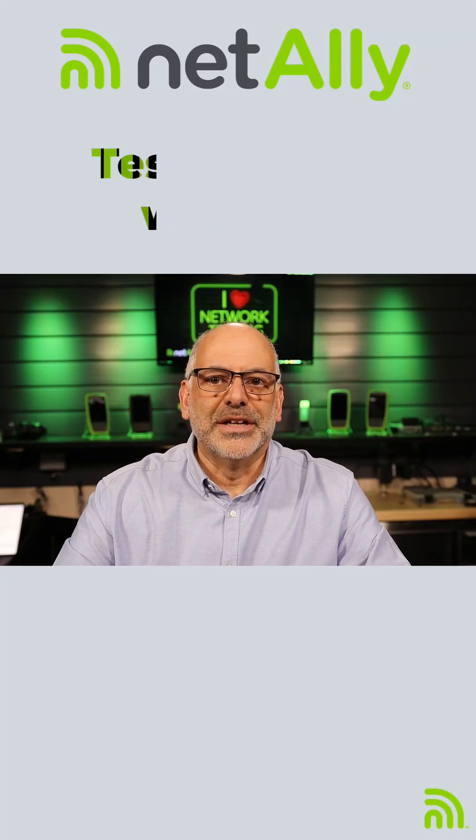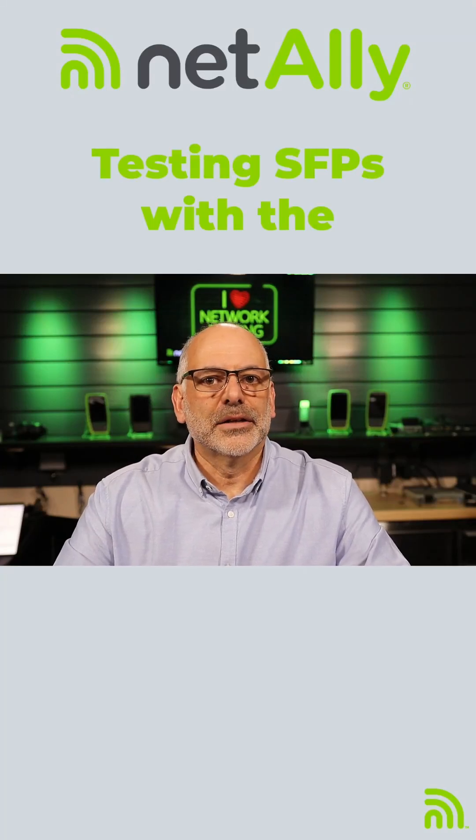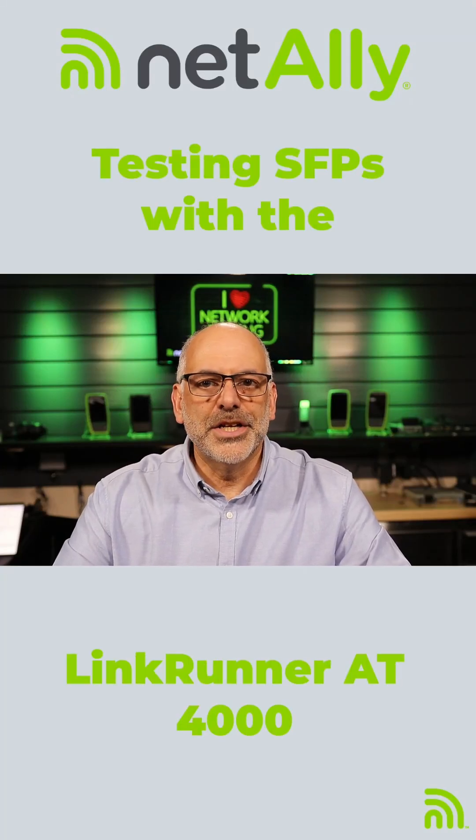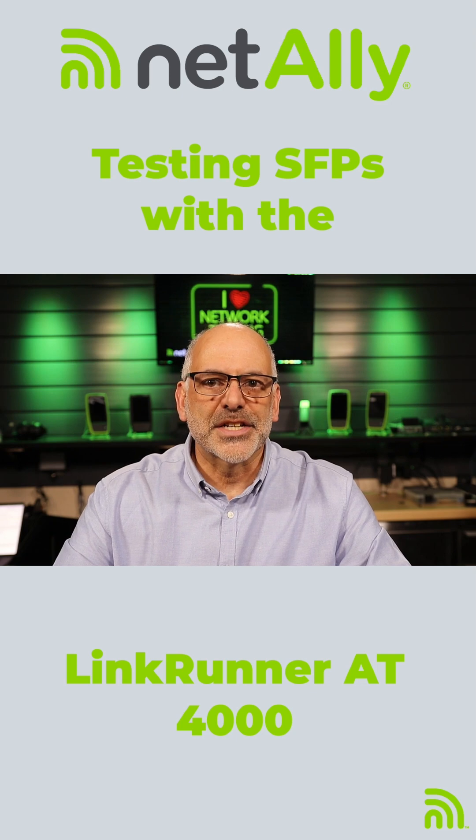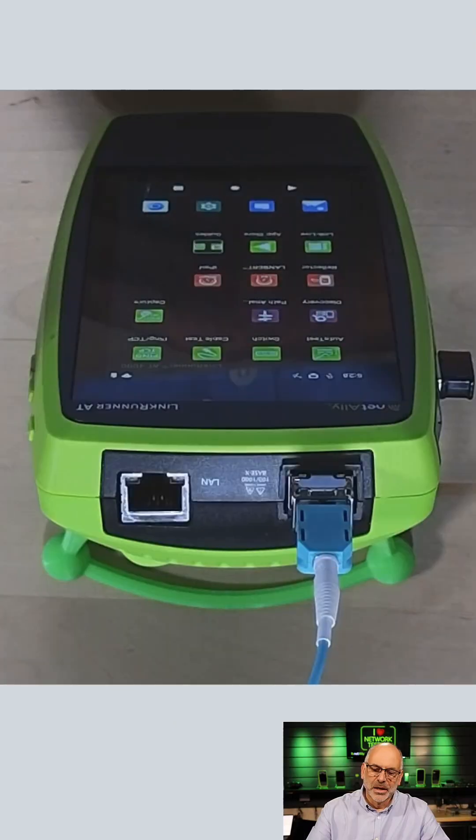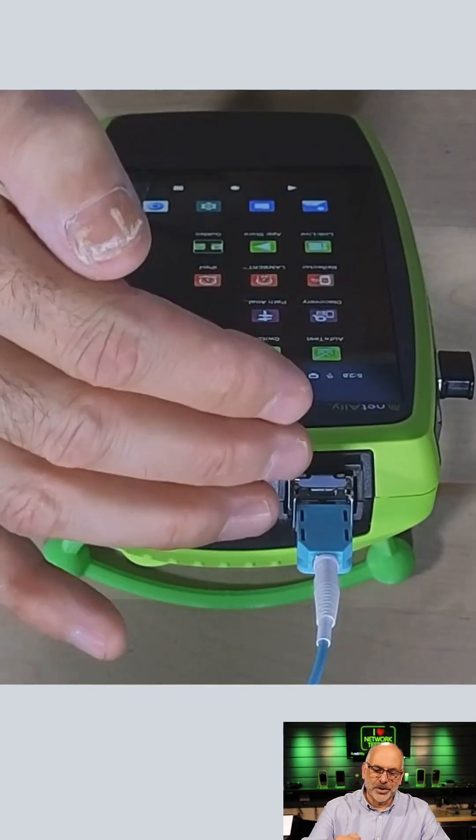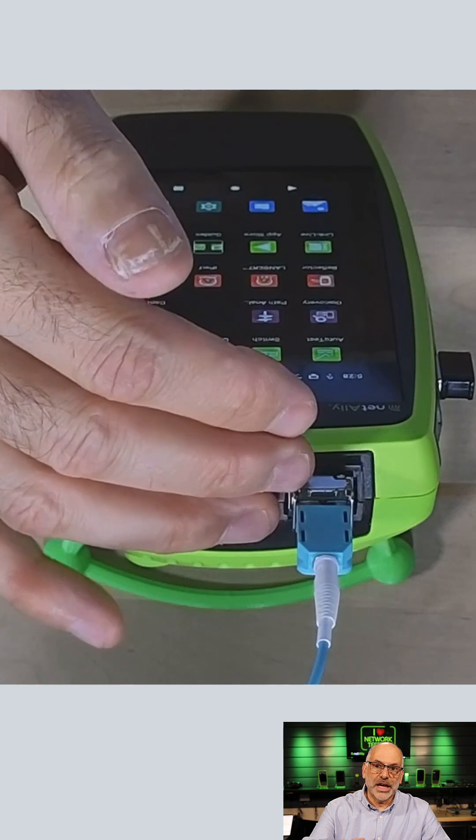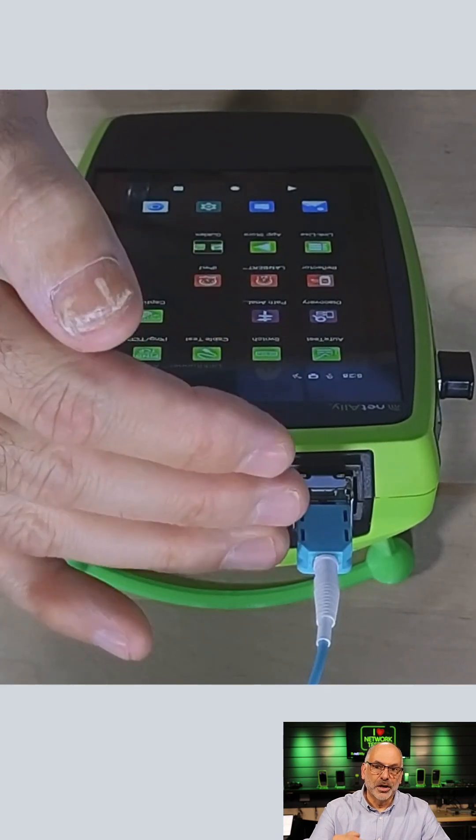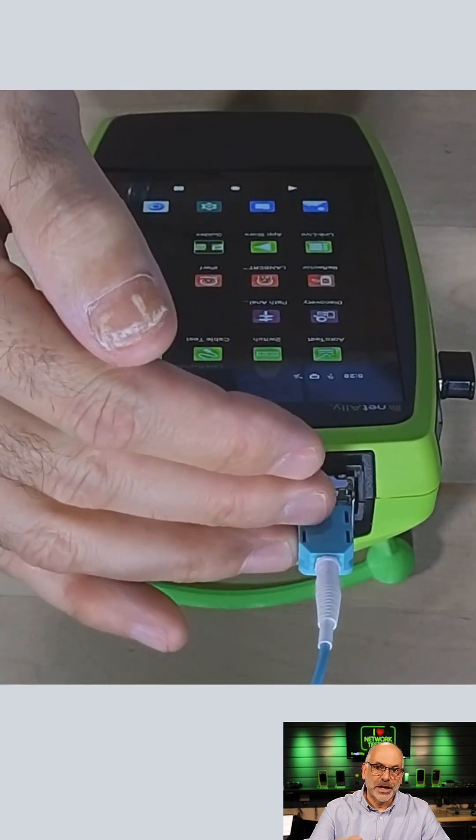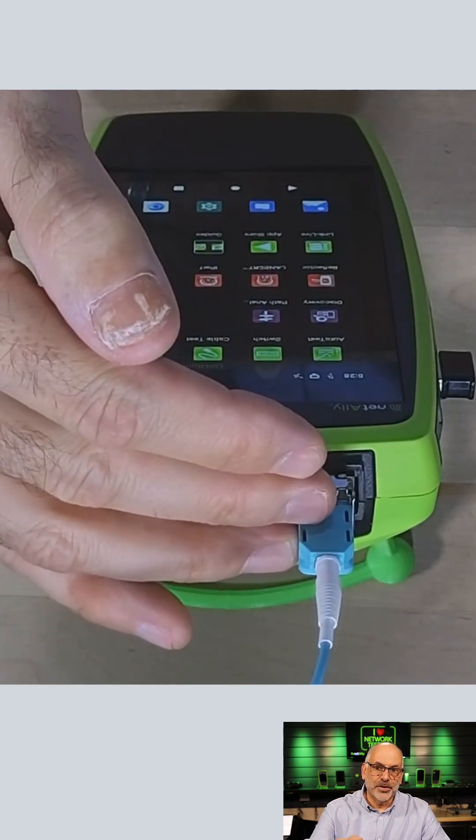Let's take a look at how we use the NetAlly LinkRunner AT4000 to test an SFP. To start with, I have a known good SFP connected in here, connected to a known good fiber.